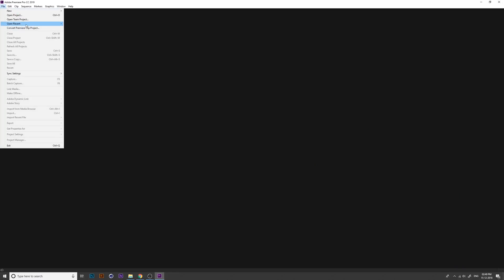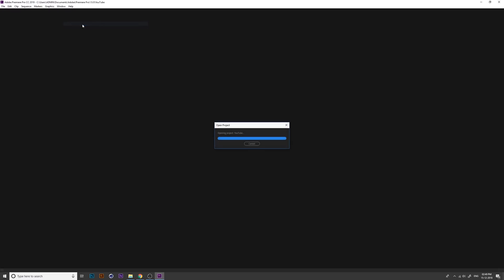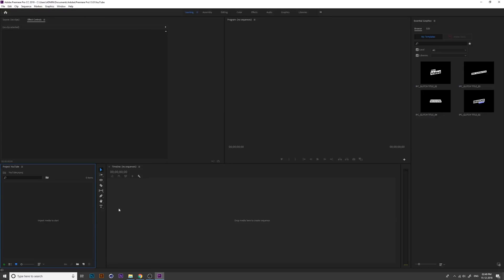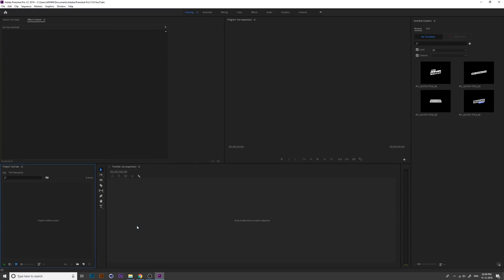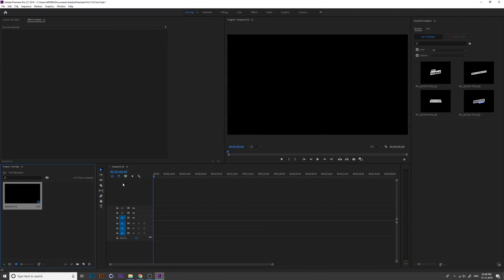Now open your Premiere CC 2019 version and create a new sequence. Before we start, these are the Essential Graphics window with recently used graphics.